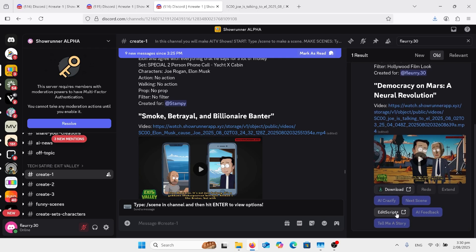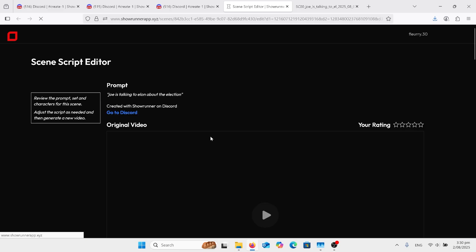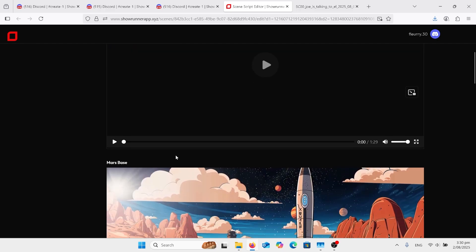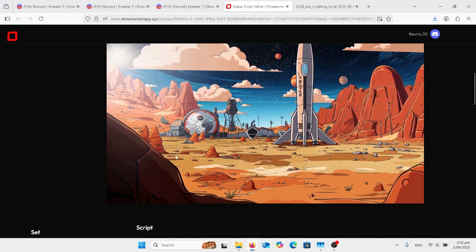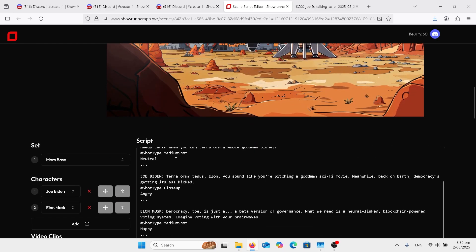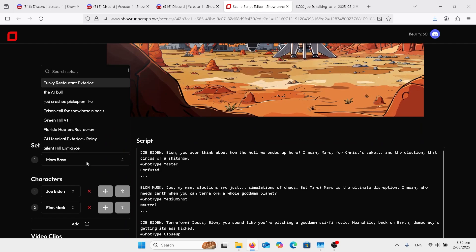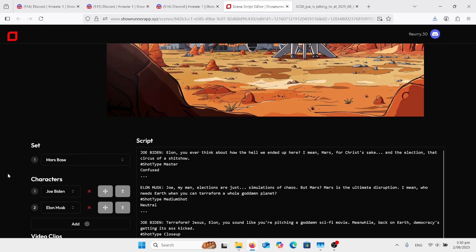But anyway, we've got over here, we can go and edit that script. It comes up with a separate website. And you come on here, you've got your original video there. And here's all your script that's been written for you. You can alter that. You can come down here and change your set.